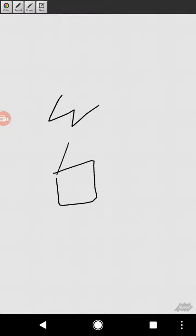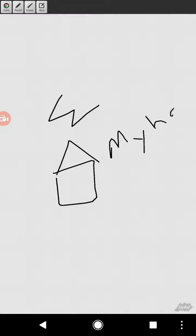But you can just do whatever you want on here. You can draw pictures. I'm not a very good drawer. But anyways, you can do all sorts of things. So this is my house. We're teaching little kids. I'm drawing with my finger here, so it's not really working out very well.